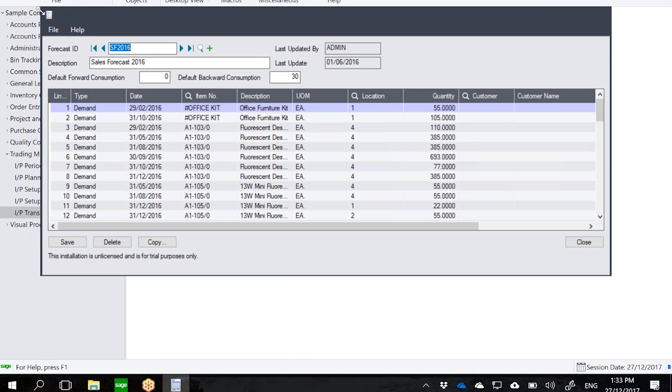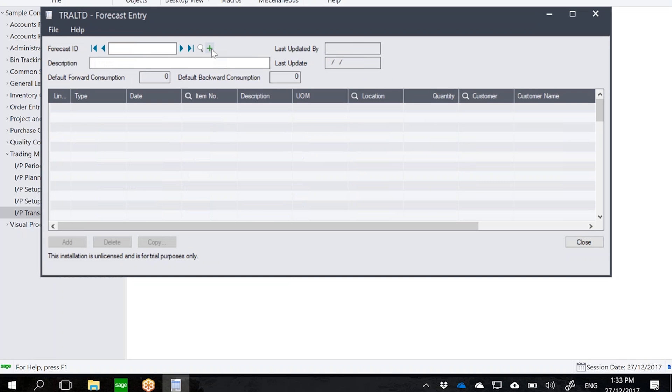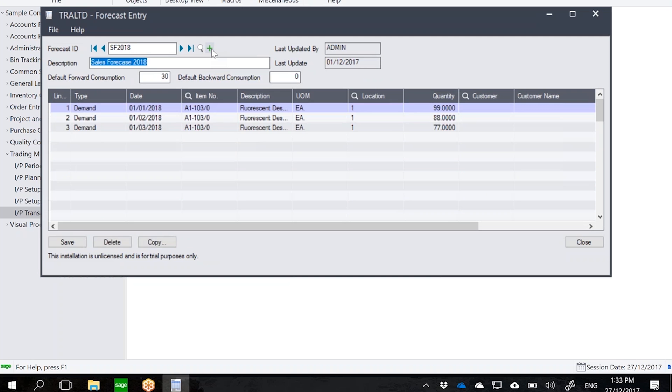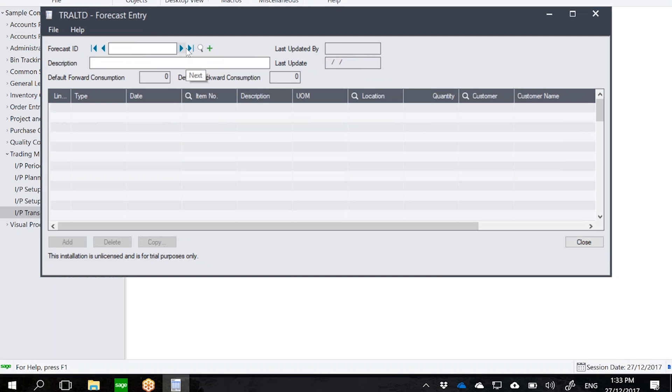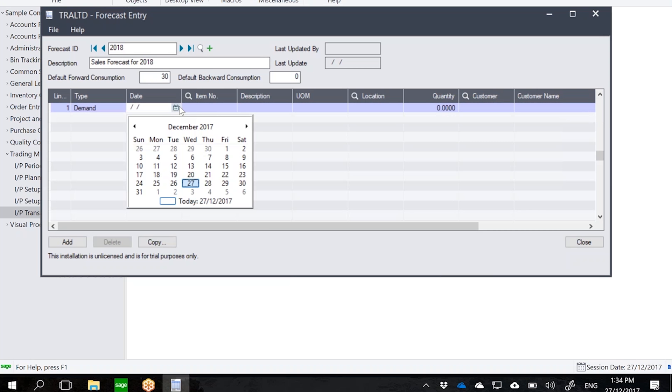Notice that we can define a forecast on a per-day basis, it just depends on what day you want to create the forecast. So for today, let's say I want to create a sales forecast. I'll just create a new one, let's say this is for 2018.